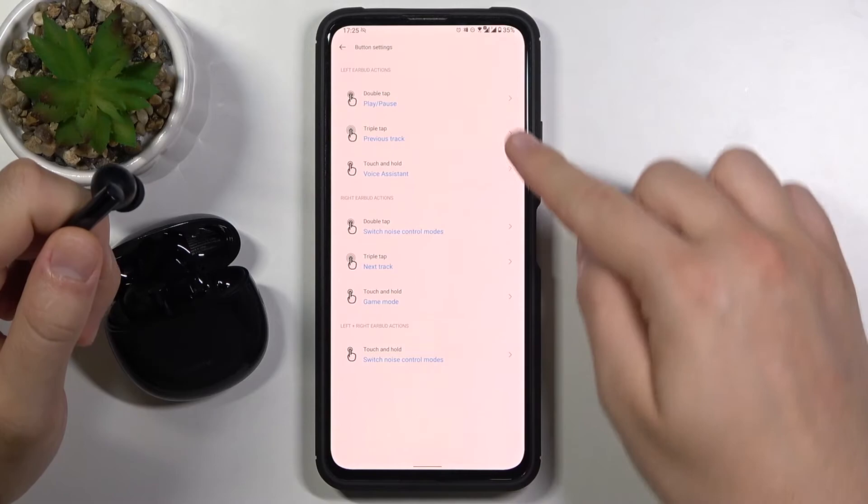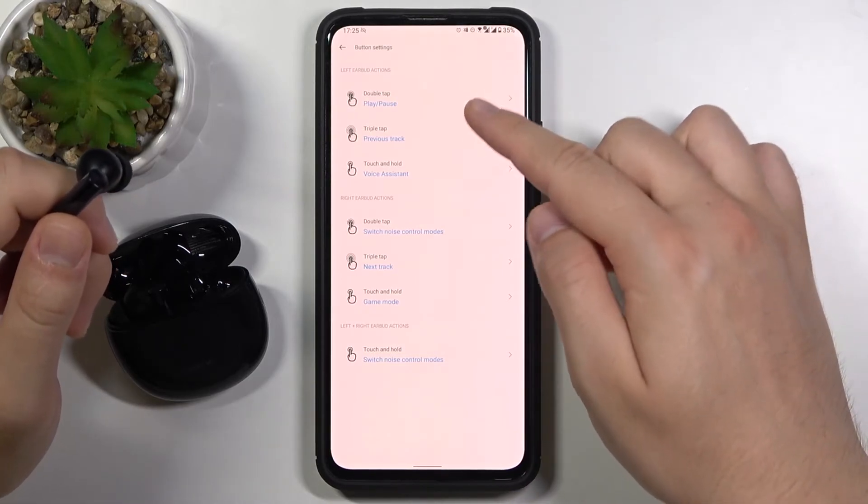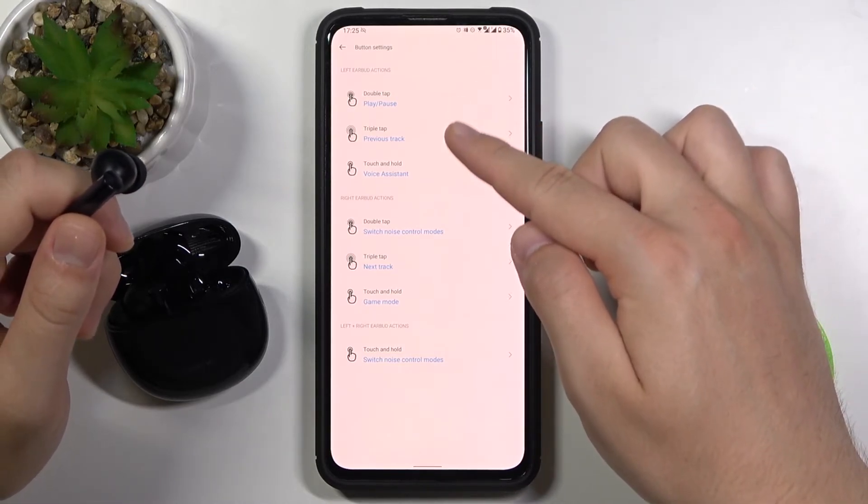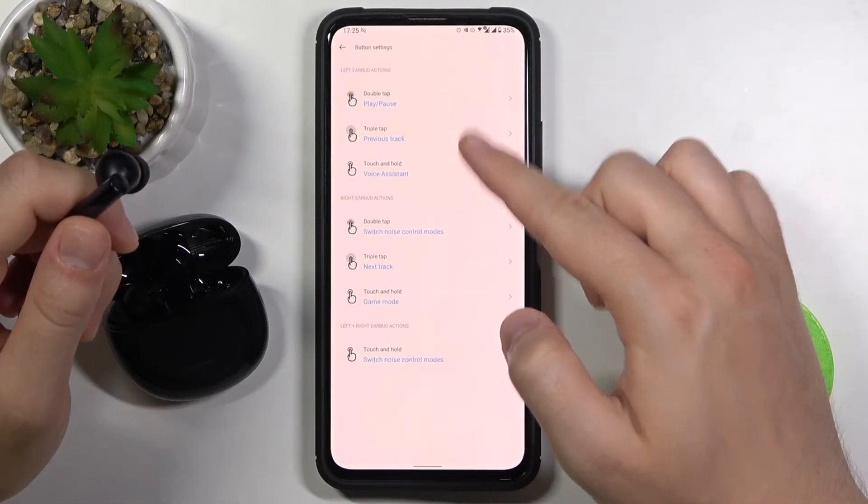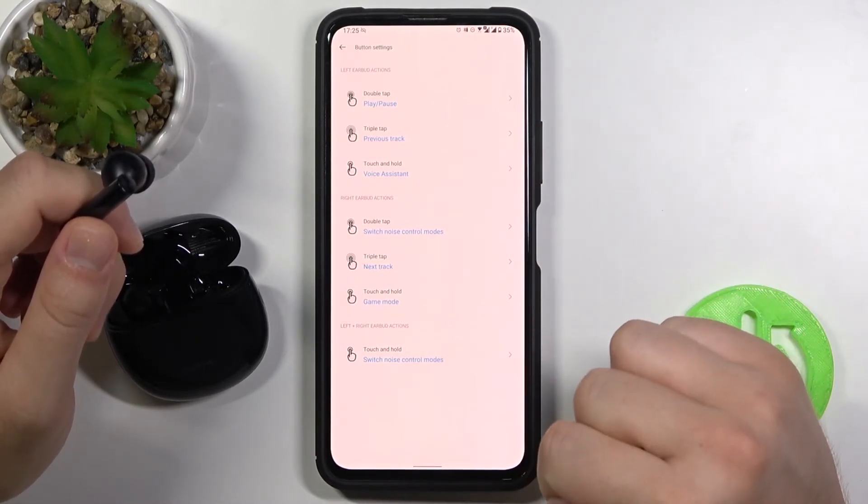And as you can see right now we've got all gestures that we set up on the left and the right earbud.